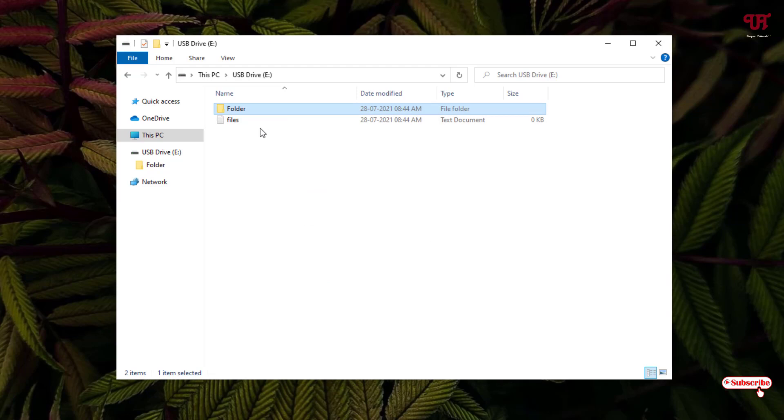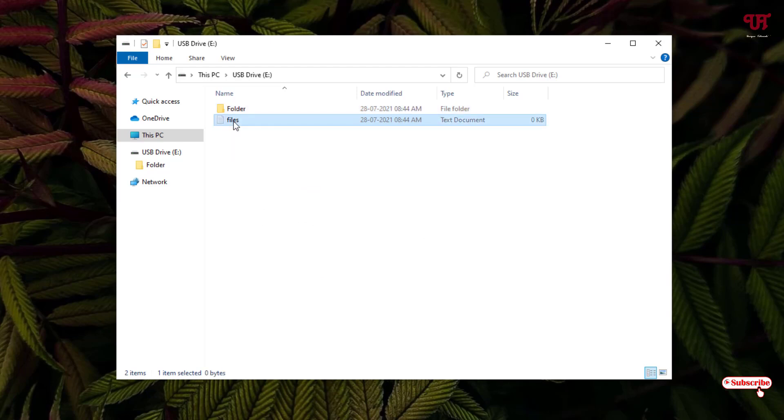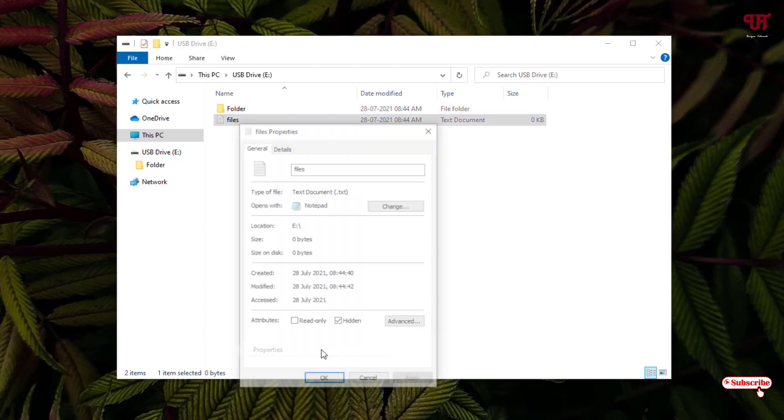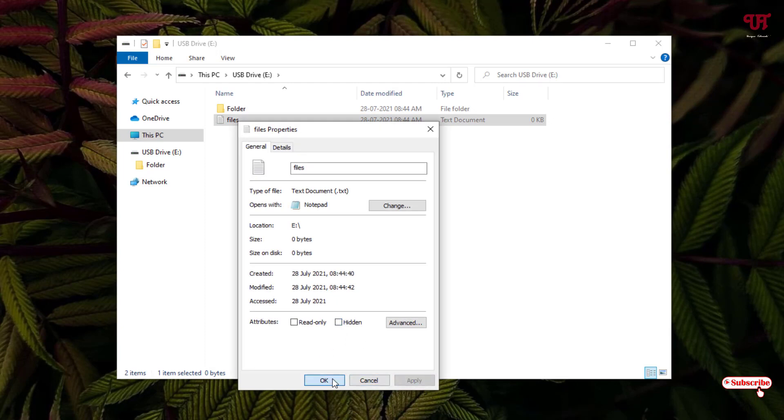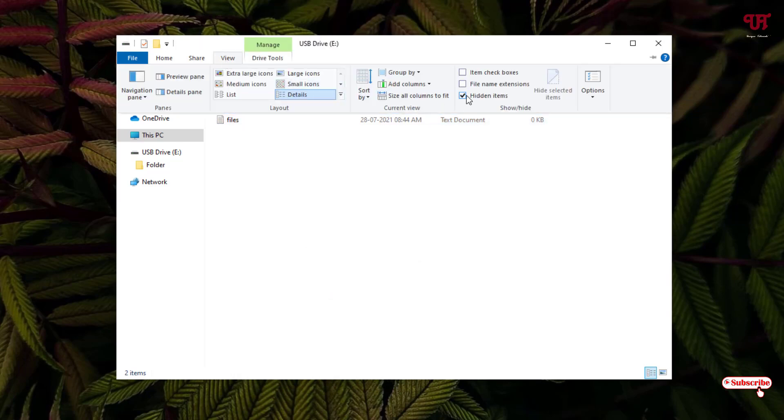Similarly, you can do the same thing with files also. Just right-click, go to Properties, and just untick Hidden, click on Apply, click on OK. Now if you turn off the Hidden Items option, it will still get displayed.